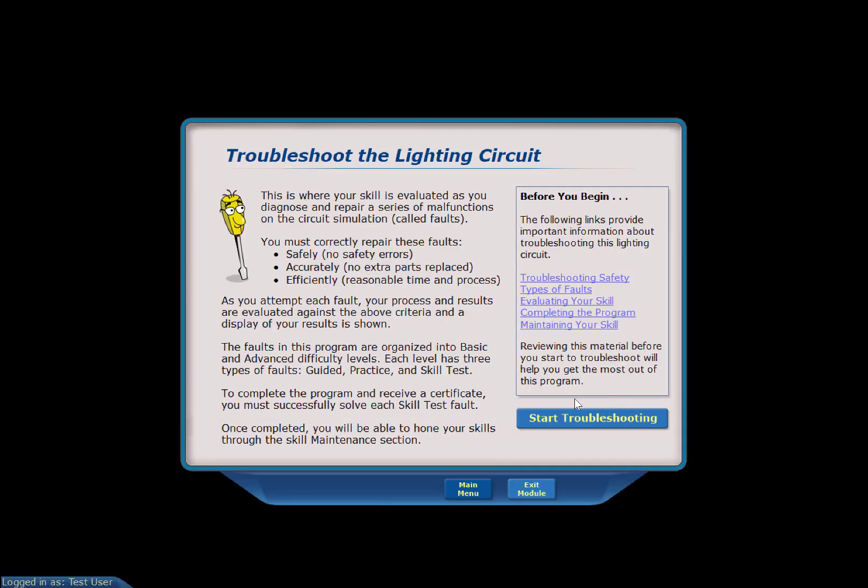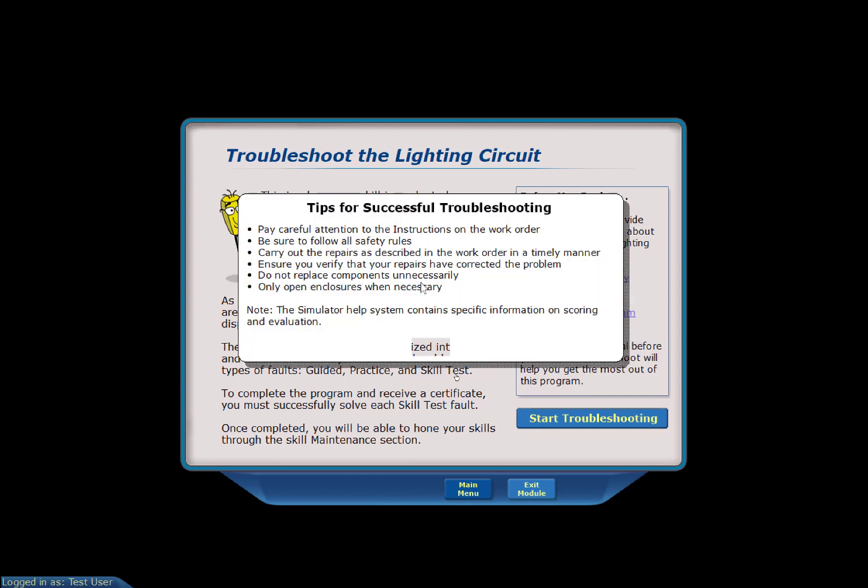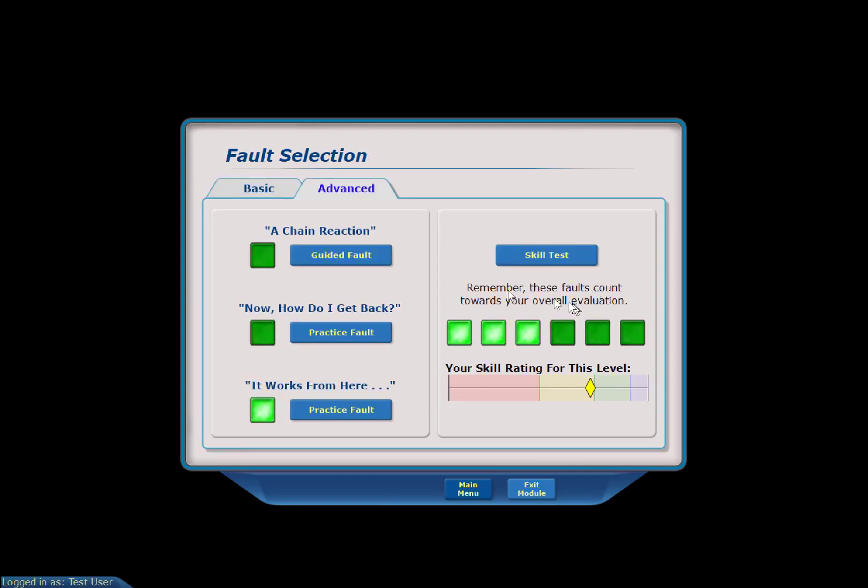Then you want to go through all the units. Before you begin, go through these links. When you go to Start Troubleshooting, follow through all the practice units. You do have to do that—it will be monitored—before you can access the faults.